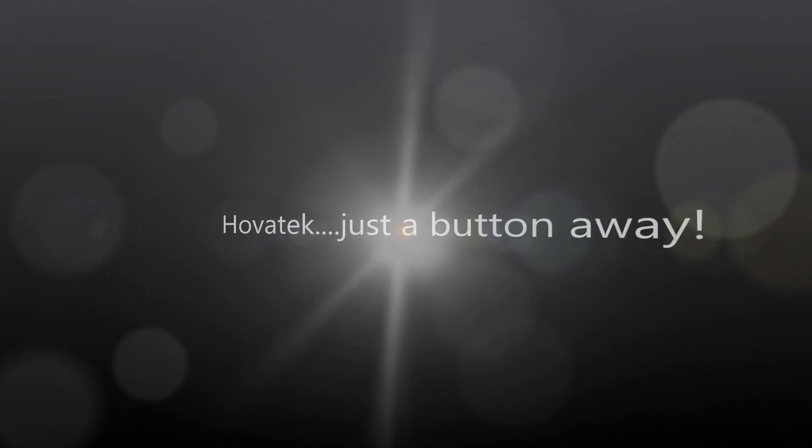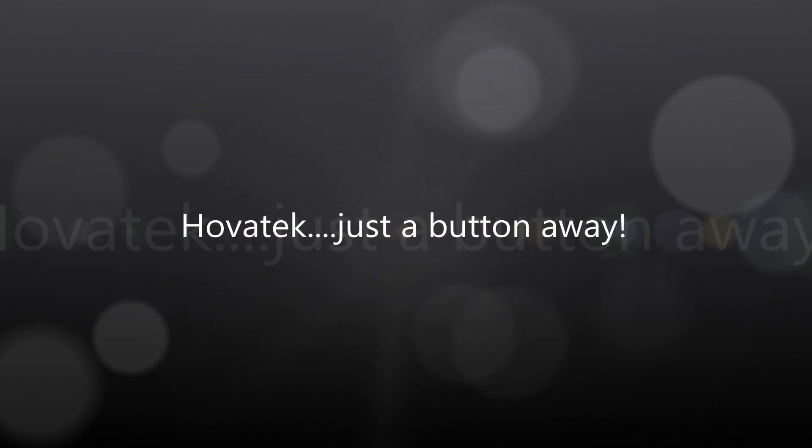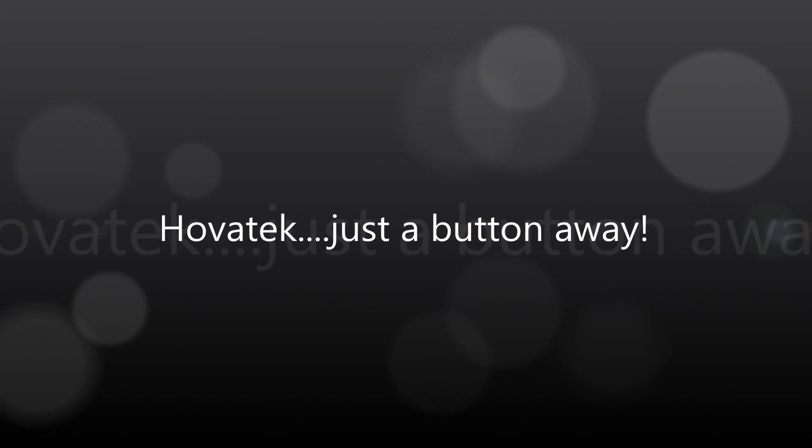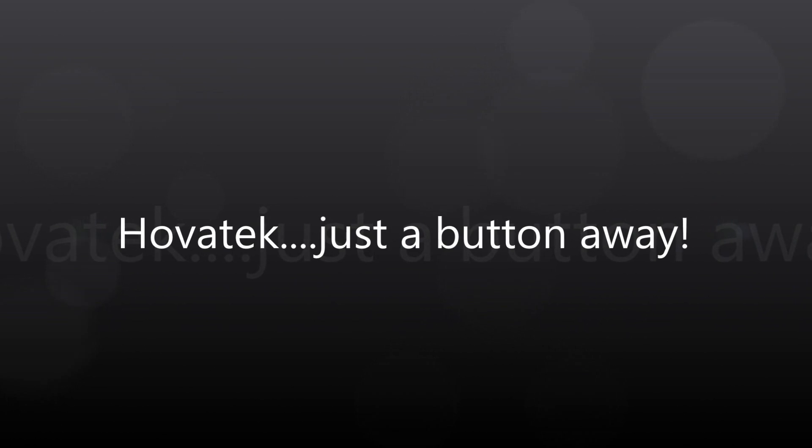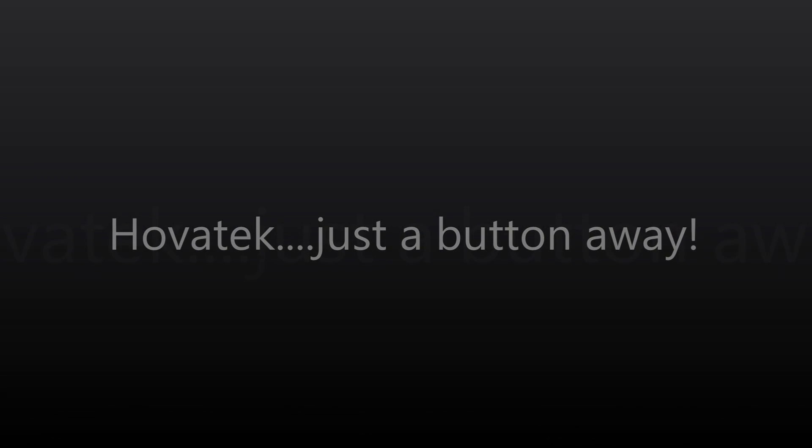This video is proudly brought to you by Hovatek. Hovatek, just a button away.